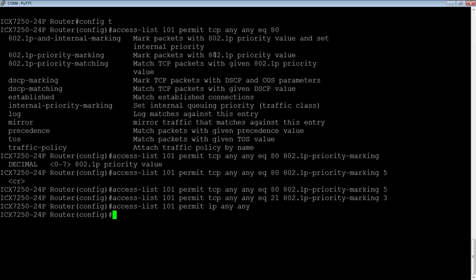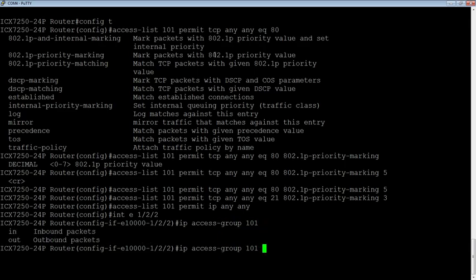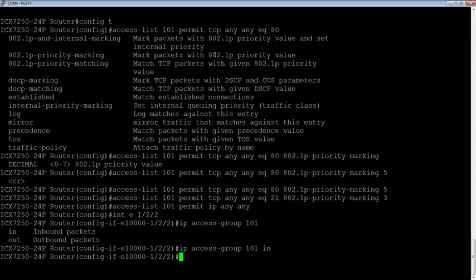But nonetheless, and then to apply it, we're just going to go to the interface and apply that access list, or access group, like we always would. So interface E1/2/2 IP access-group 101 in or out. Now, normally for priority marking, you're going to mark it as it comes into the switch, but you could do out as well.